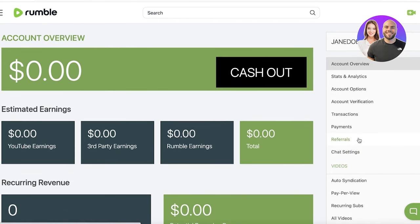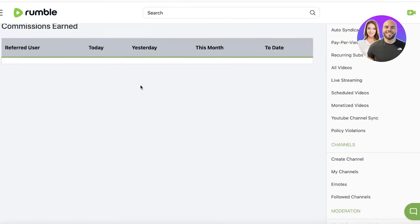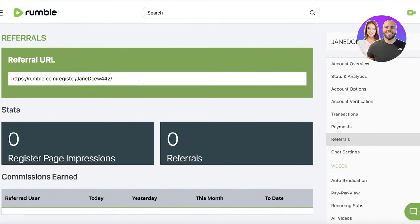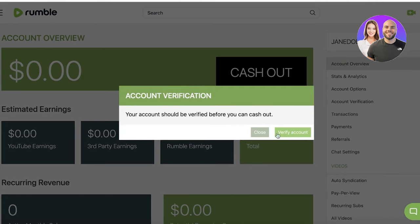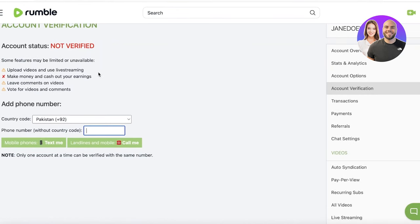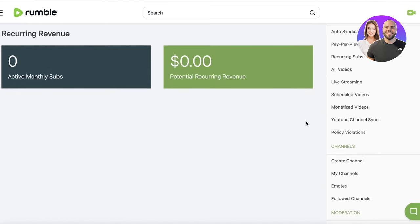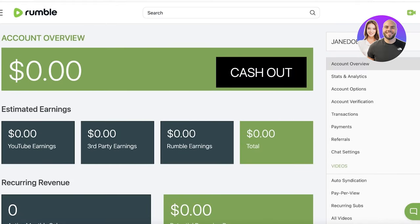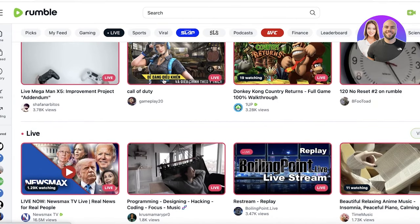Rumble also has a referrals program, which can be a great source of passive income. You get a Rumble referral link, and whenever people sign up using your link you get money from that sign-up — another great way to make side money with Rumble. Once you've earned enough, you can cash out by clicking 'Verify Account,' verifying your phone number, and then cashing out via PayPal, which is one of the most secure ways to withdraw.